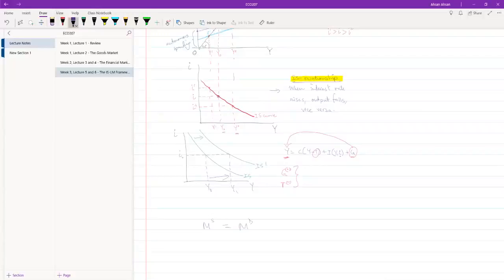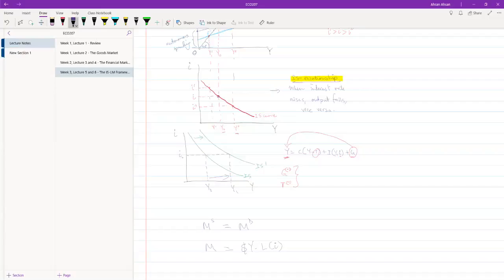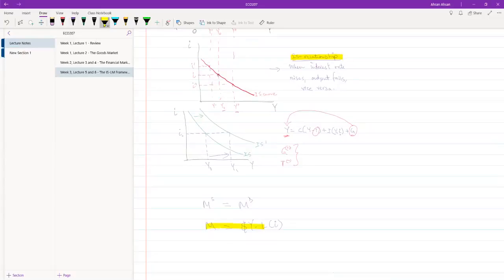Money supply was obviously the nominal supply of money — basically how much money was available in the economy. Money demand could be written as nominal income times a function of the interest rate. This was the equilibrium condition in the money market. But remember, for both the money supply and the income, we had taken the nominal value.